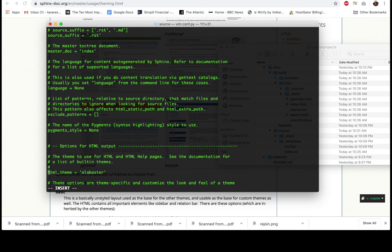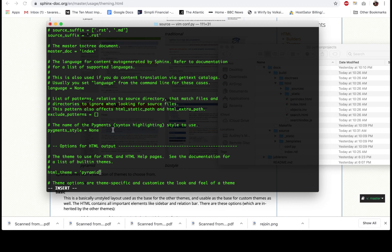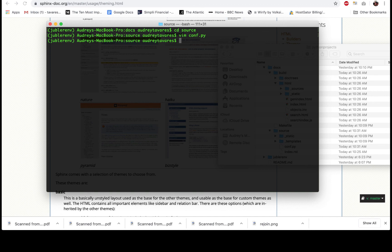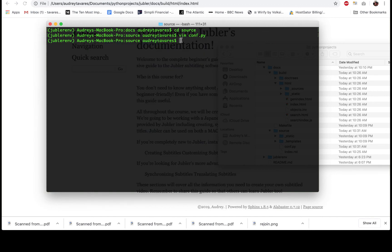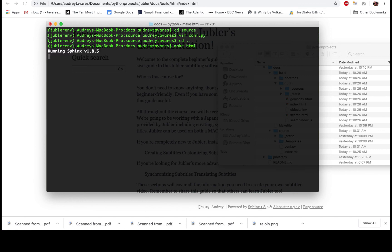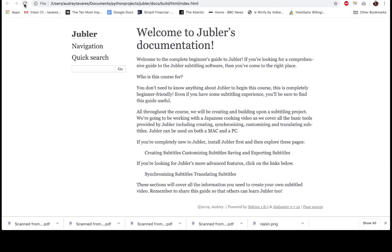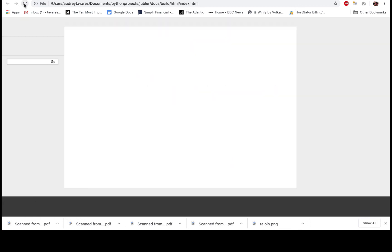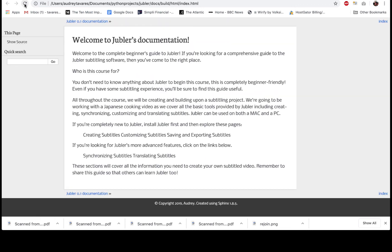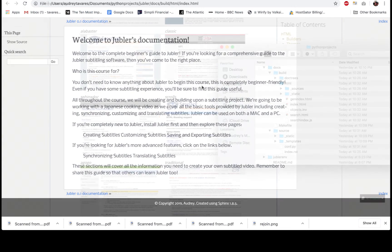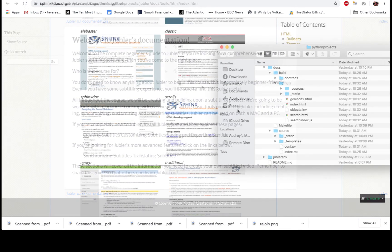I'm going to scroll down until I see a line that says HTML theme. There we go, and you can see here it says Alabaster. Let's change it to Pyramid—it was Pyramid, right? Yeah. Now get out of here. We'll have to do an Escape, colon, wq, Enter. Now let's run another build, so we're going to back out again. Make HTML. Okay. I can just refresh the page since I have it open here.